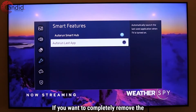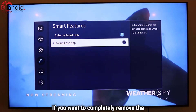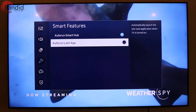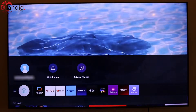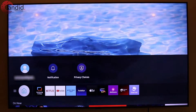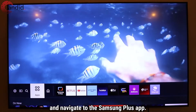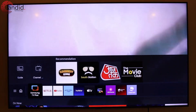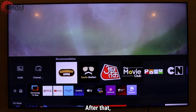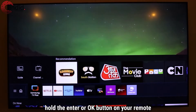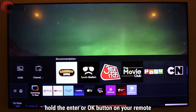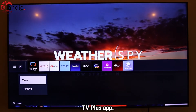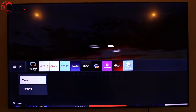If you want to completely remove the Samsung TV Plus app, press the home button on your remote and navigate to the Samsung TV Plus app. After that, hold the enter or OK button on your remote until you see a menu below the Samsung TV Plus app.